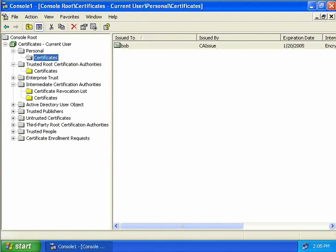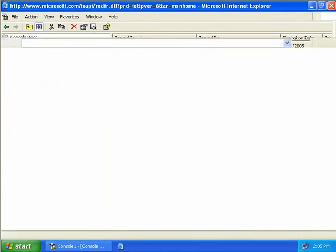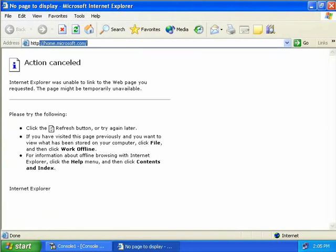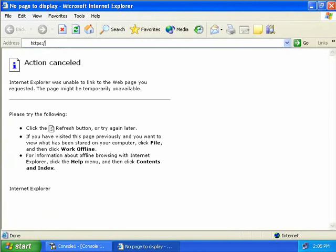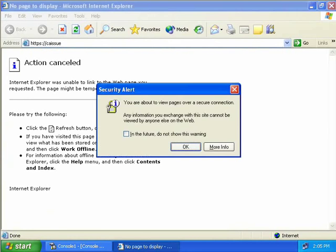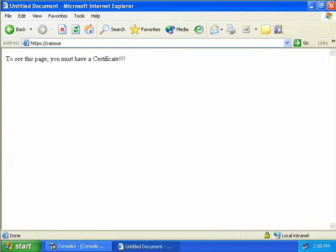Going back to Internet Explorer, we type in HTTPS and CA issue, hit Enter, and see we're going to view the page over a secure connection. Clicking OK, we can now access the page again because we have a valid client certificate.